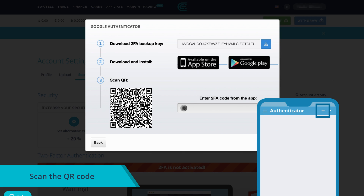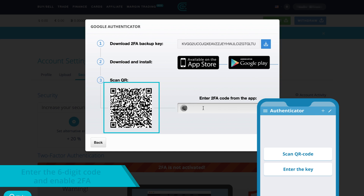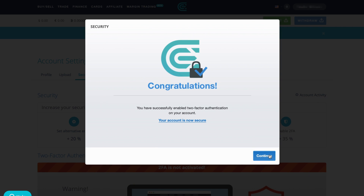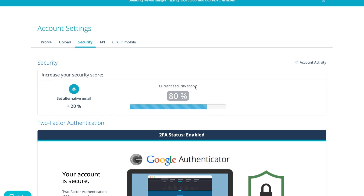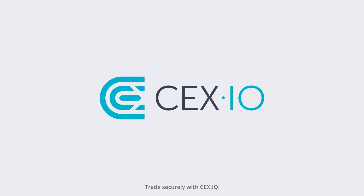On CEX.IO, scan the QR code to link your CEX.IO account to the Google Authenticator app. Enter the six-digit code generated by Google Authenticator and enable 2FA. Now your account is protected. Trade securely with CEX.IO.